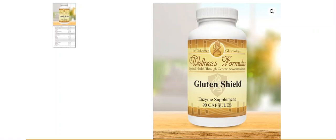Now there are a lot of companies out there telling you to take digestive enzymes so that you can eat gluten. These companies are very misleading and in my opinion, very unethical.